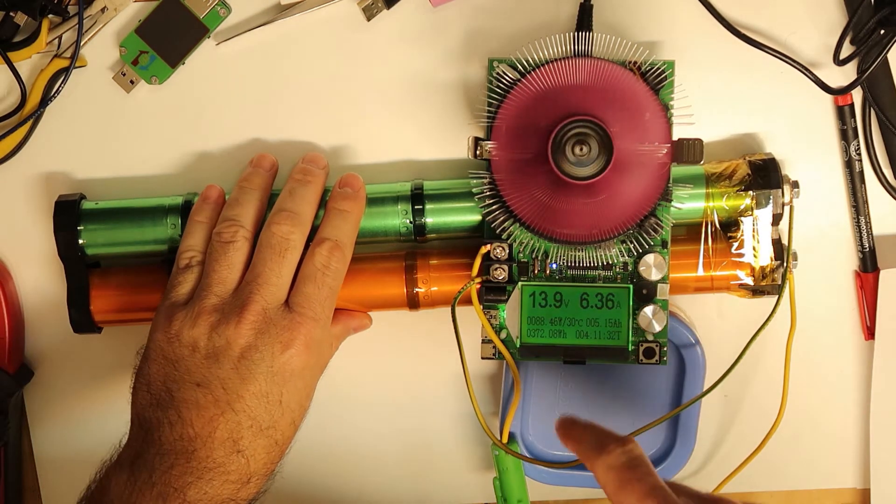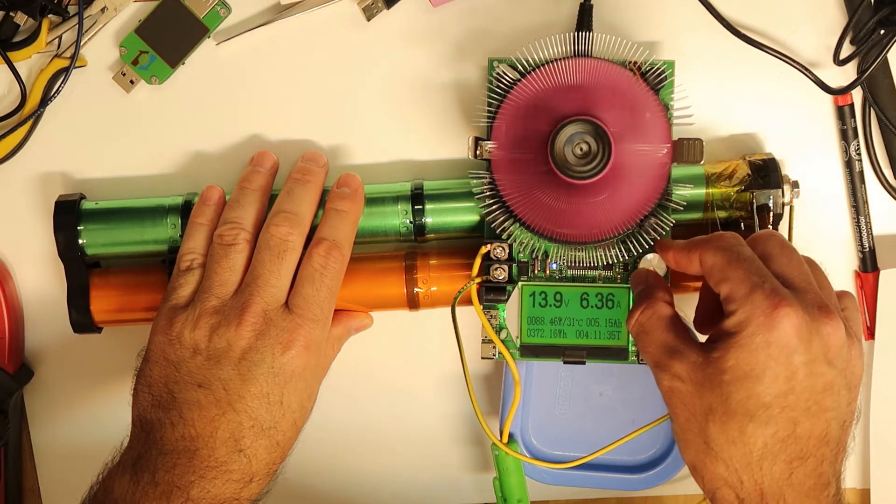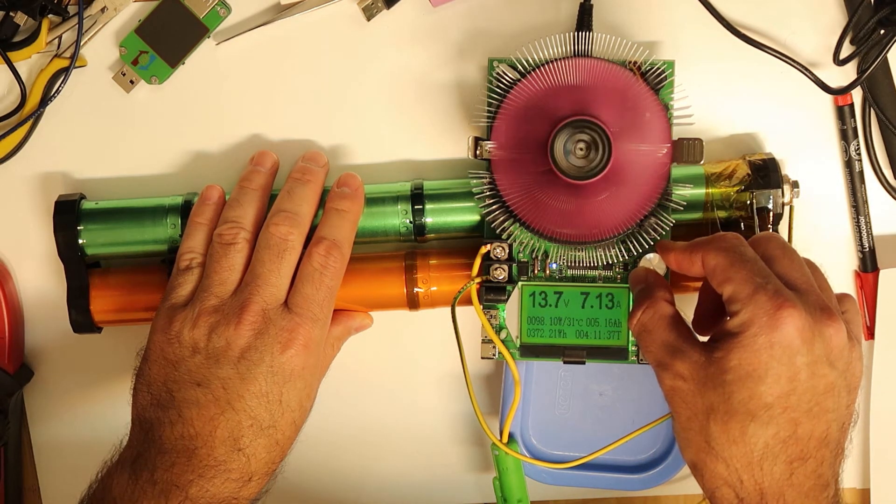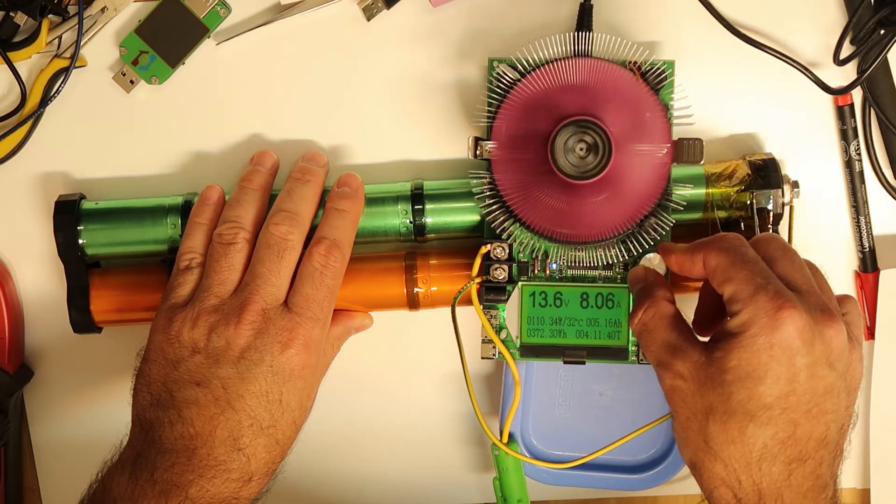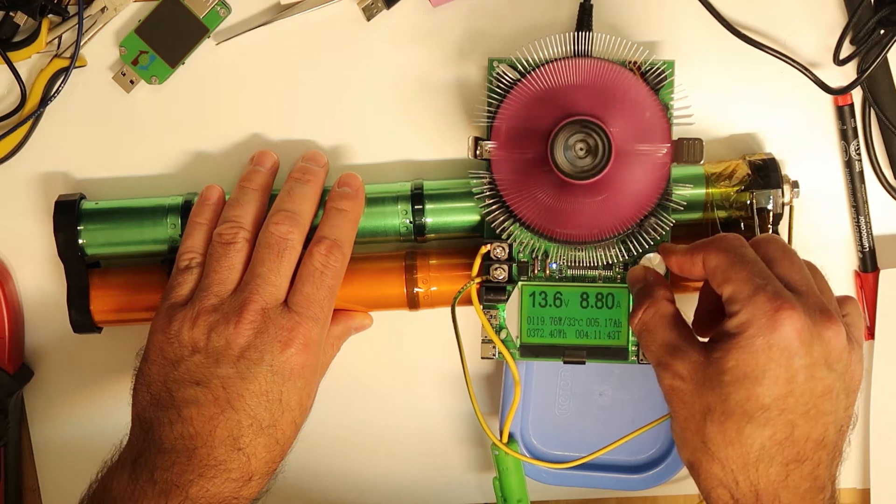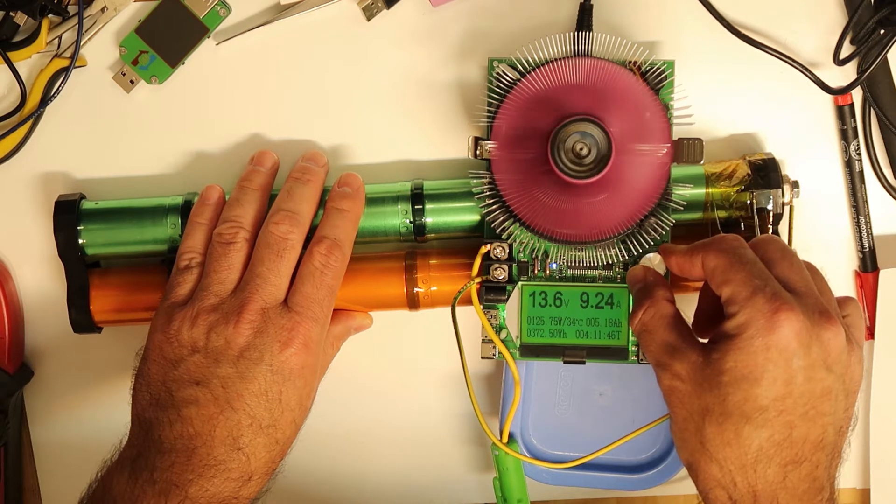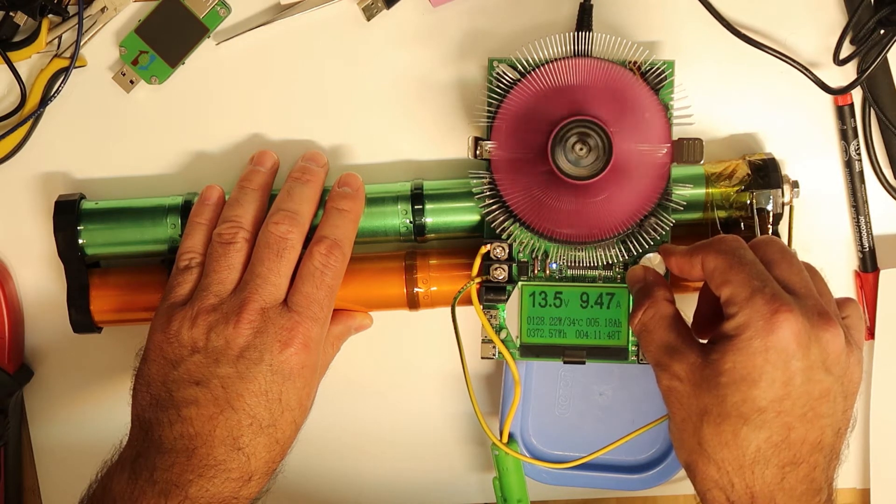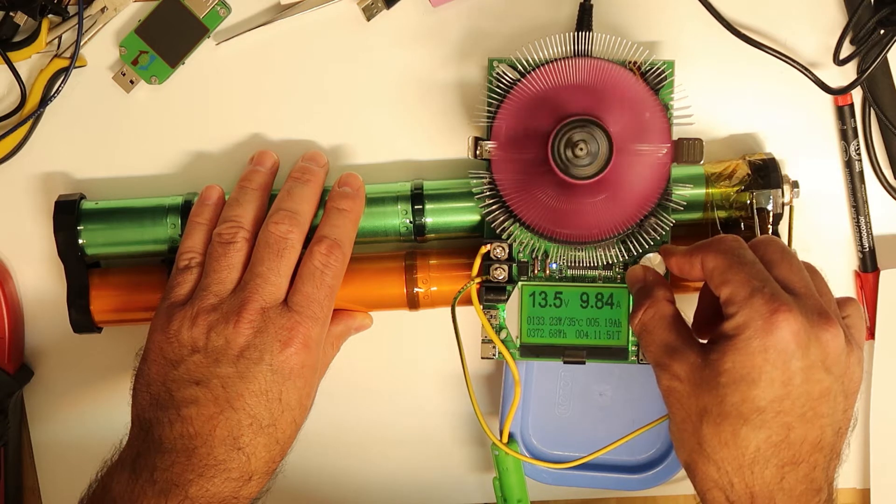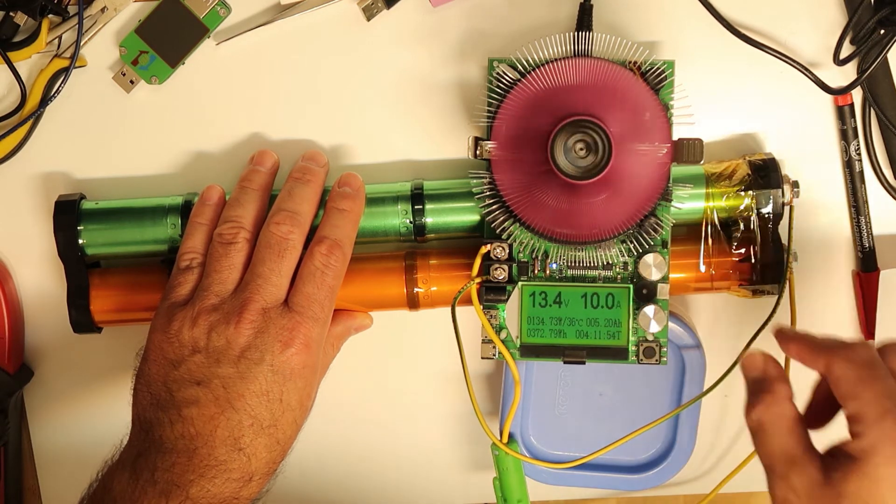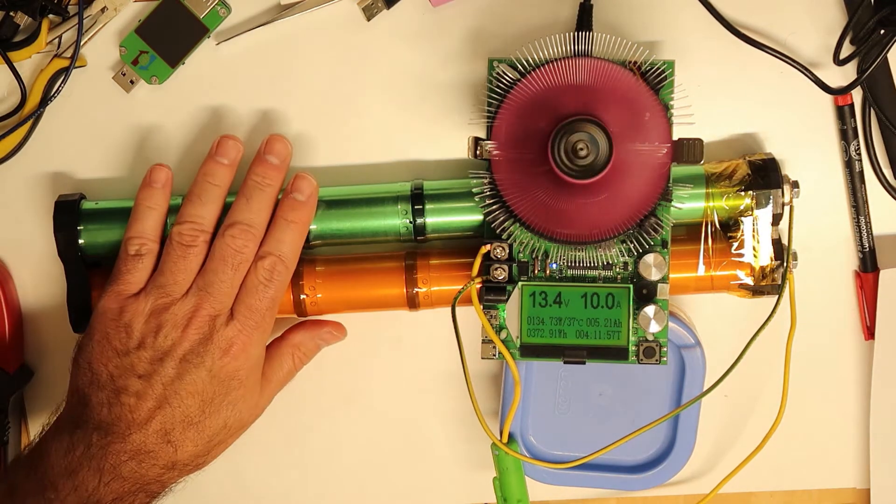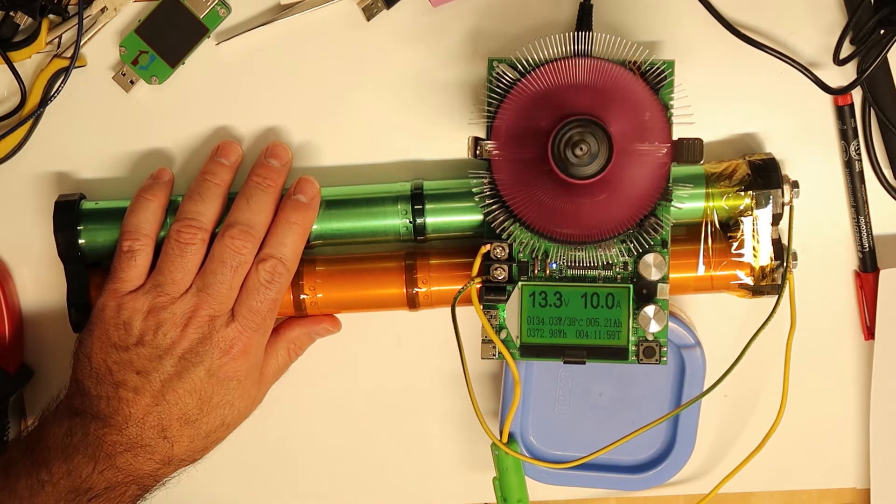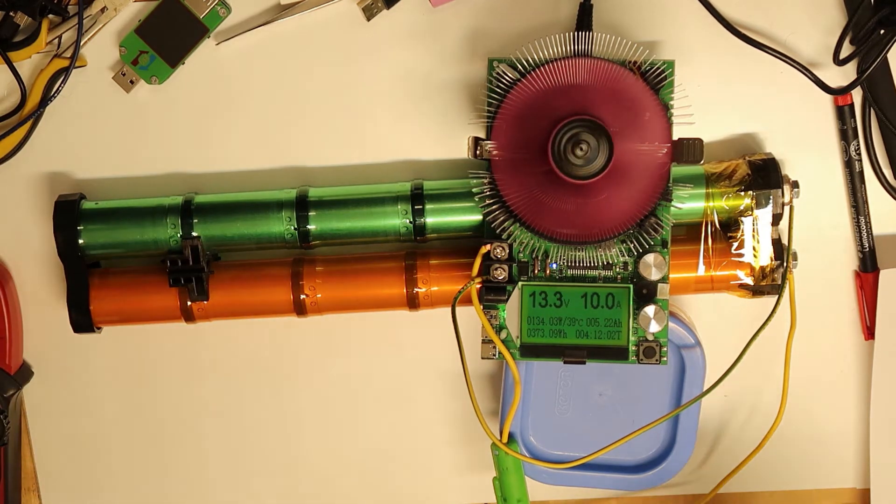I will move now to 10 amps. As you can see, 10 amps. It is holding this current without any problem. I guess the voltage drop is because of the wires and not on the battery itself.